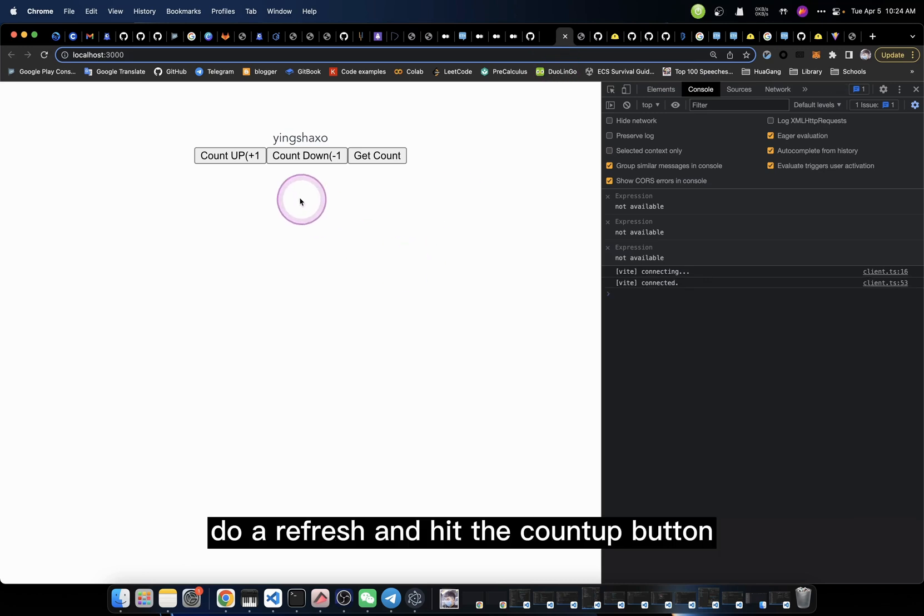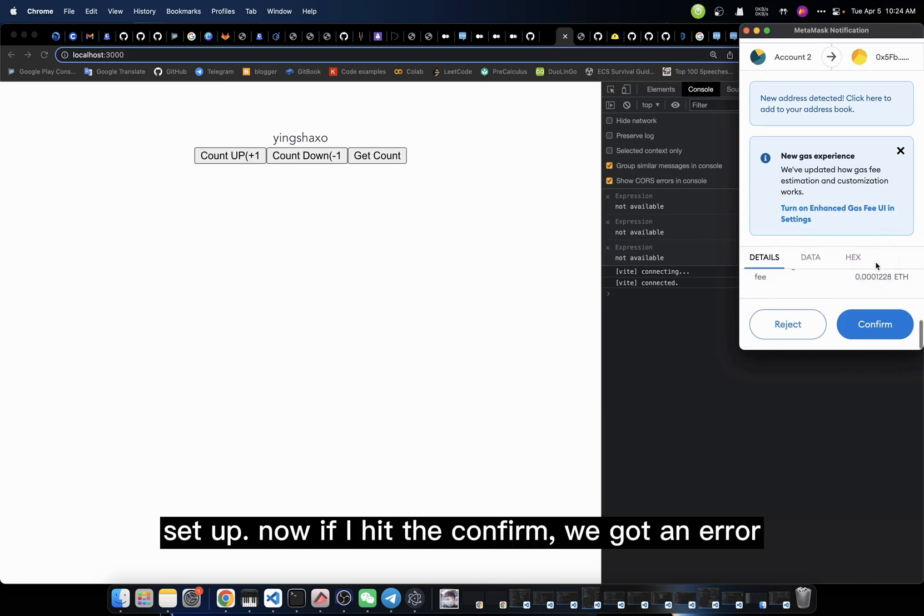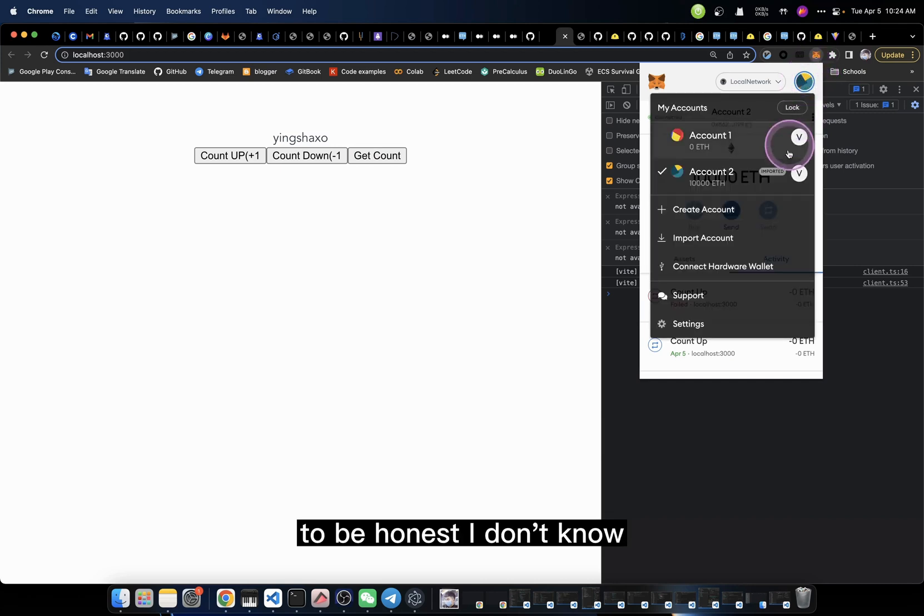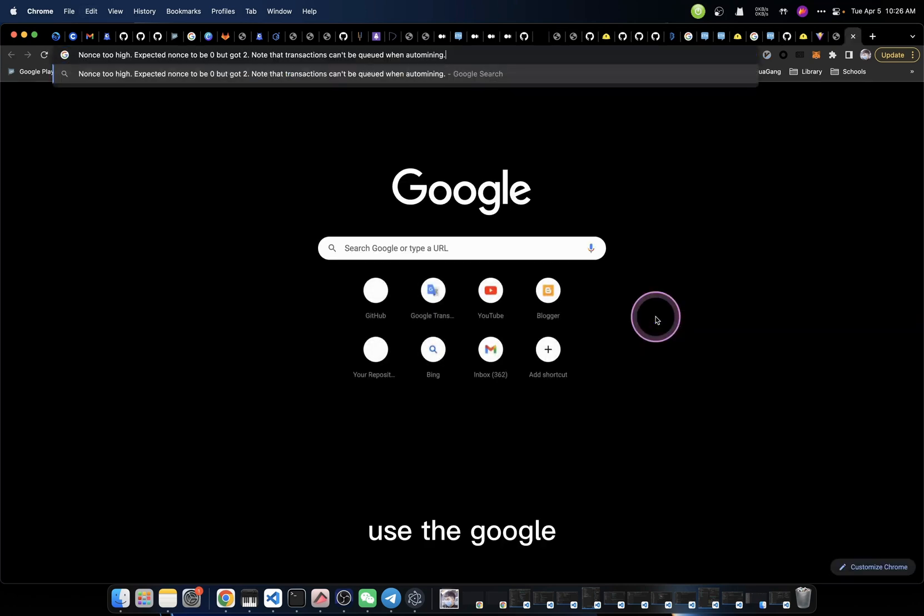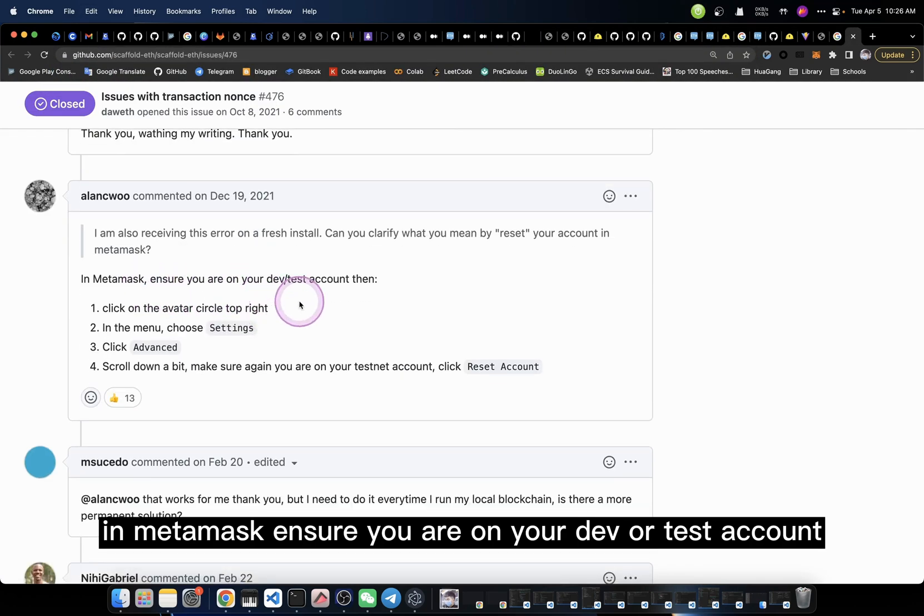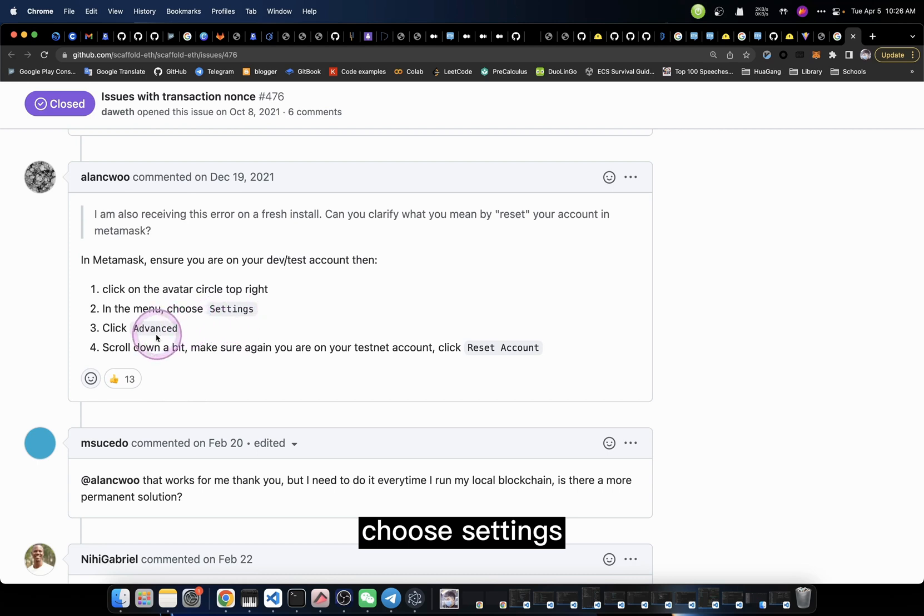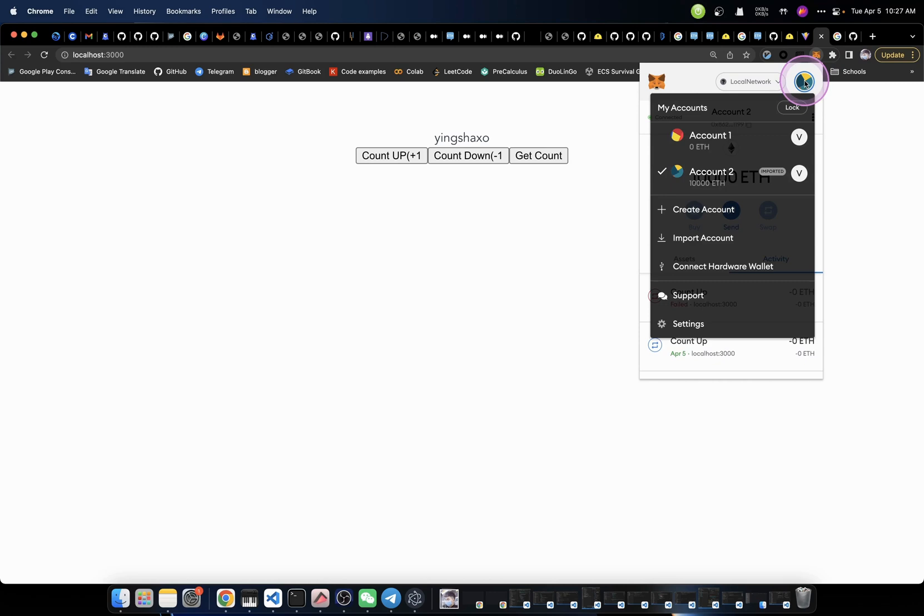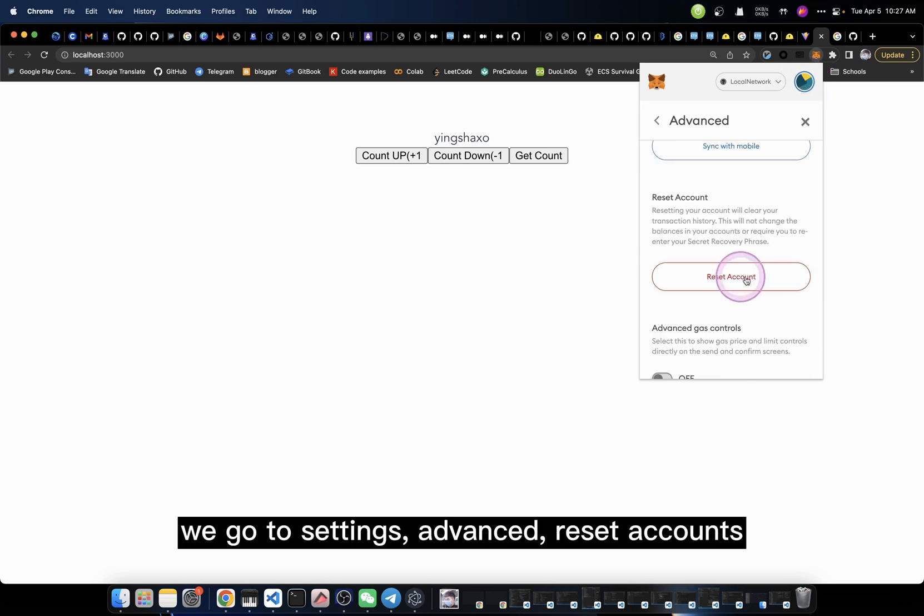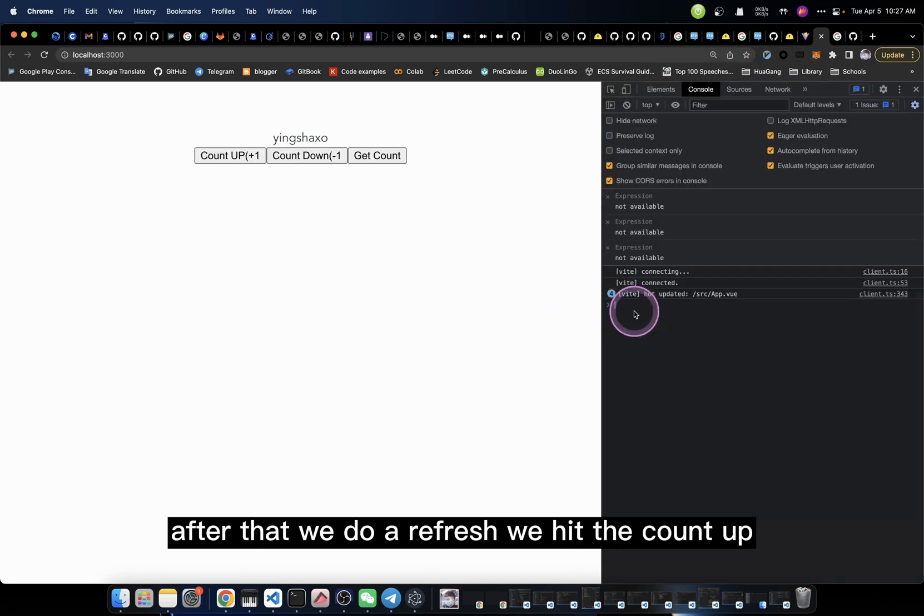Now, let me go back, do a refresh, and hit the countUp button. You see, we got the MetaMask setup. Now, if I hit confirm, we got an error. How is this happening? To be honest, I don't know. I'm going to do a search. So, Google. In MetaMask, ensure you're on your dev or test account, then click the avatar circle, choose settings, choose advanced, and hit reset account. Let me try it out. For this account, we go to settings, advanced, reset account. So we hit that. After that, we do a refresh.